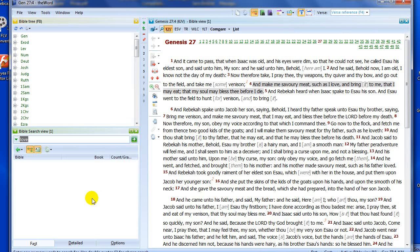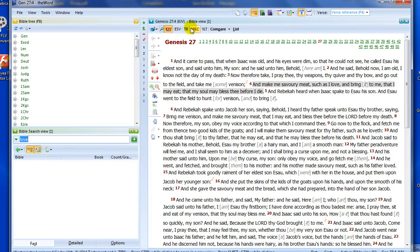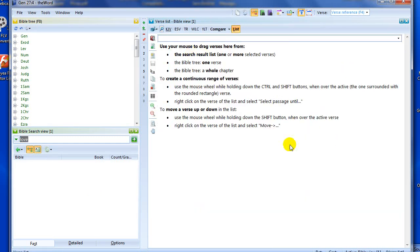It might be a particular topical study you're doing — maybe it's on the word 'love', for argument's sake — in the Bible search view. How do we get those verses to appear in a list? Well, let's go across first to the list itself. Up here in our Bible view window, you'll see the title bar listing the titles of the modules I have open. Just to the far left there, you have the Word List. Let's click on there, and you can see now the list has nothing in it.